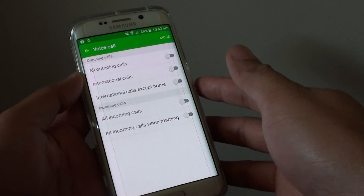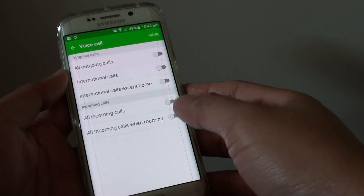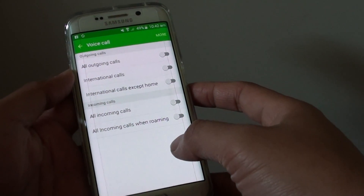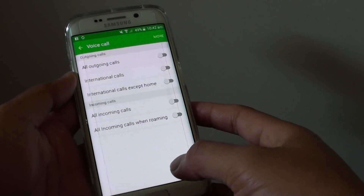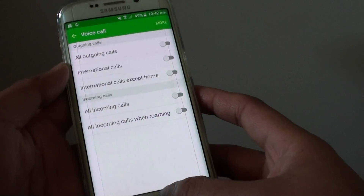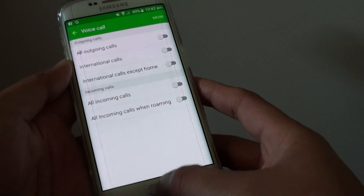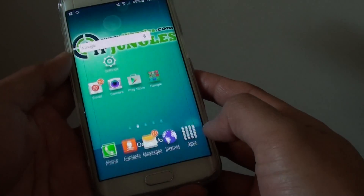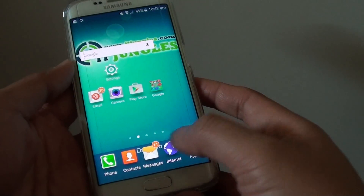How to enable or disable call barring for all outgoing calls on the Samsung Galaxy S6 Edge. First, press the home key to go back to the home screen.